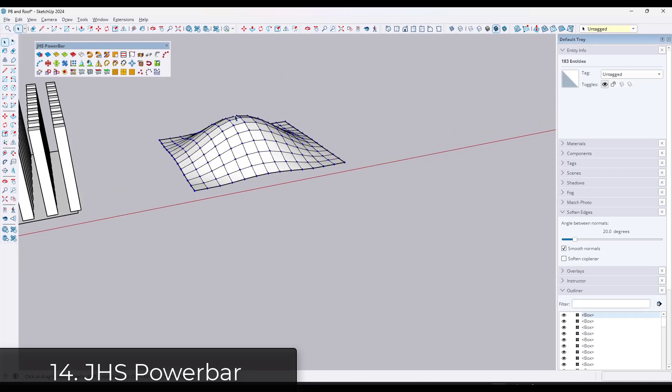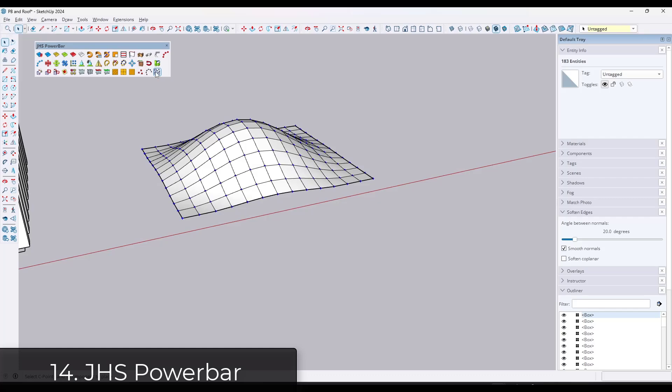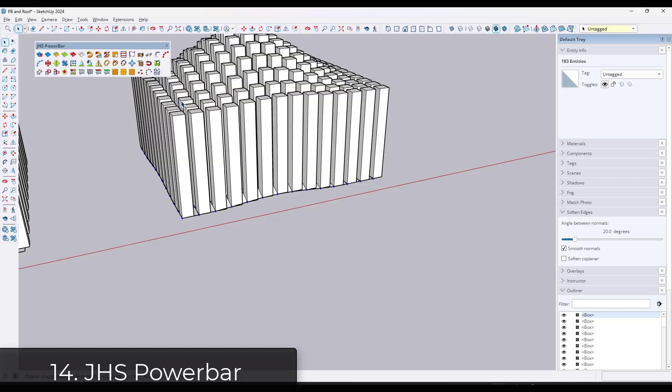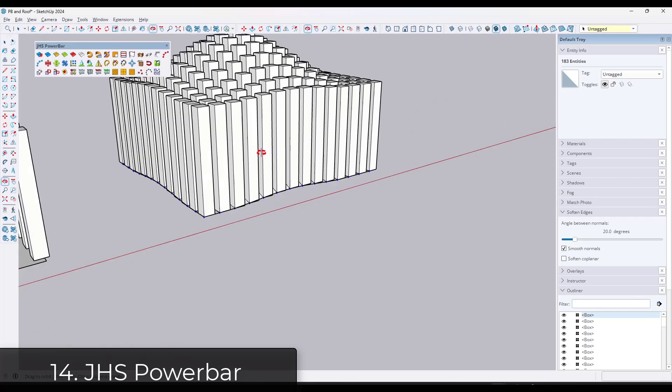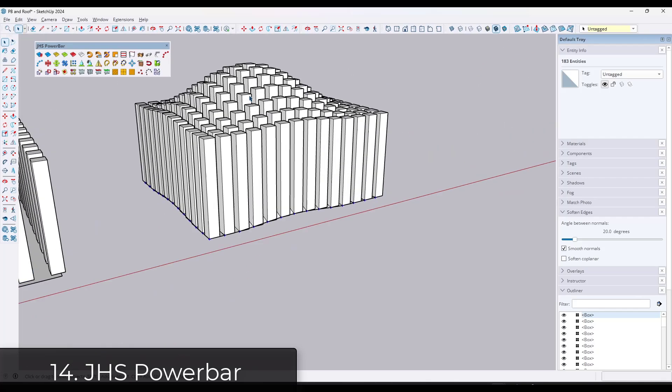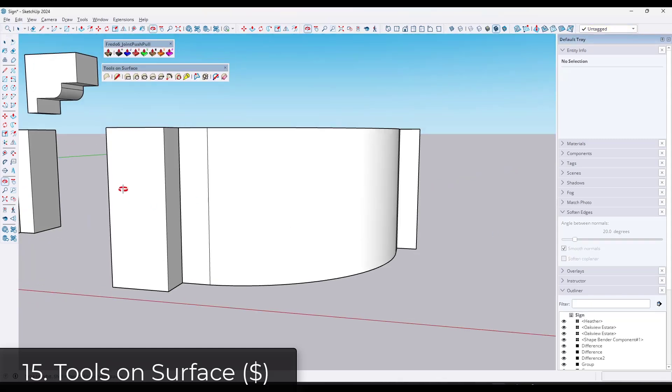This is another one of those that I'm wondering how long it's going to stay active because it doesn't get updated every time a new version of SketchUp comes out. But as far as I can tell, it seems to be working as of right now.